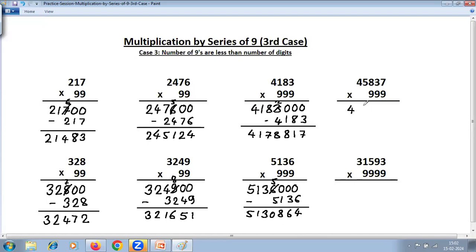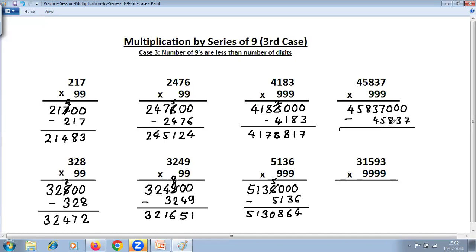Take the number as it is: 45837. Three nines, three zeros. Subtract the same number 45837. Nine minus eight is one; nine minus three is six; last from ten: ten minus seven is three, reduce by one, so six. Six minus five is one. Carry: thirteen minus four is nine, what remains is seven. The answer is 4579116.